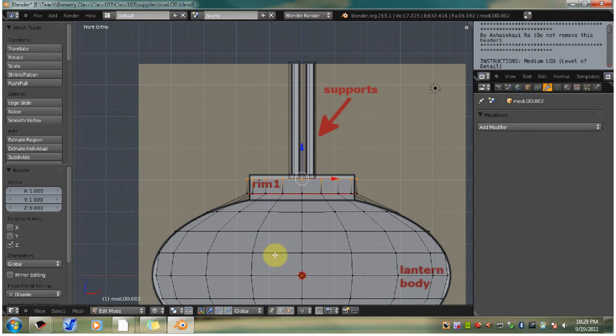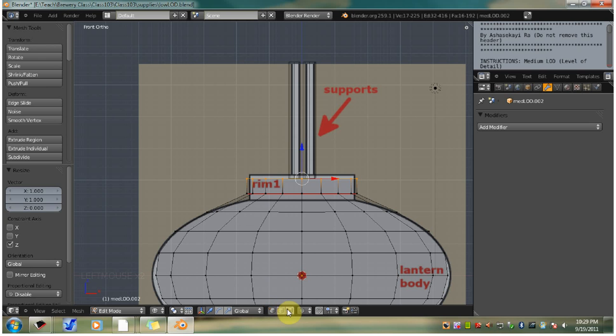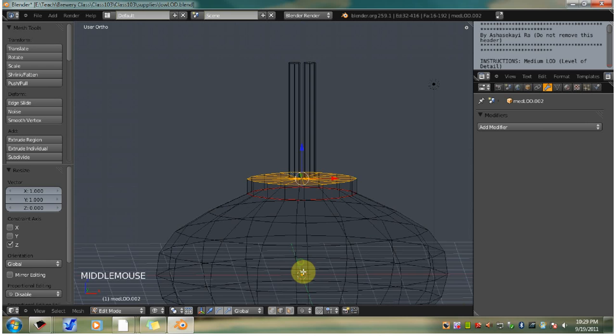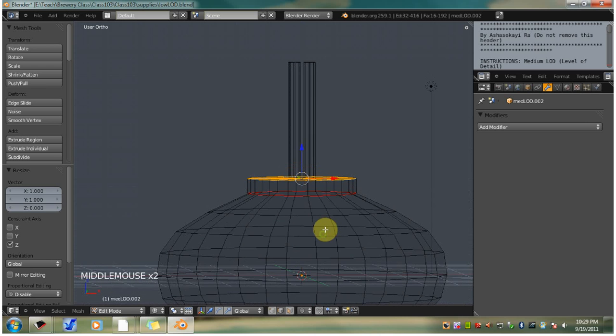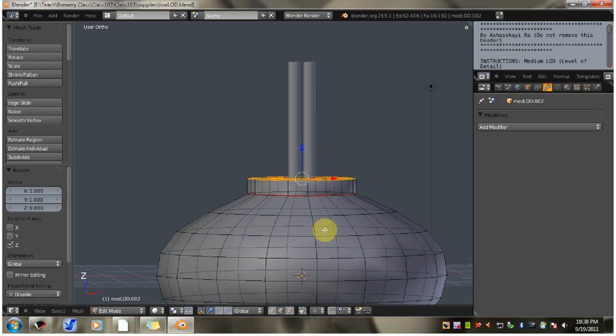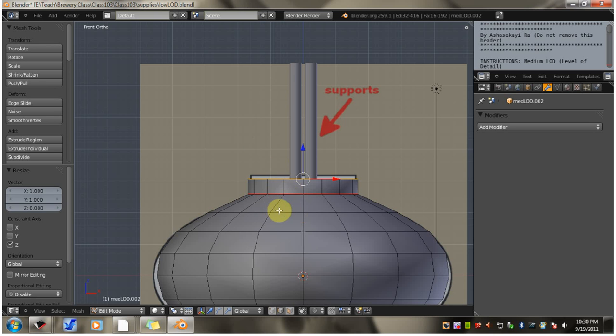Now let's go back to edge select mode. Click the limit selection to visible button on the header to turn it back on. We don't need that anymore. I accidentally went into wireframe mode. Let's hit Z to go back. Now I can turn this off. Remember that Z is the hotkey to go between wireframe and solid.